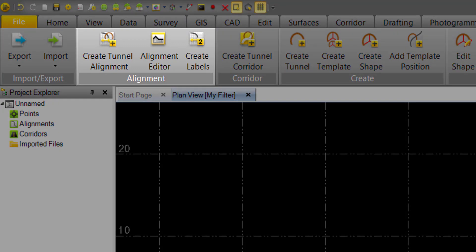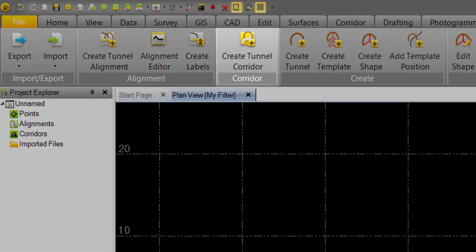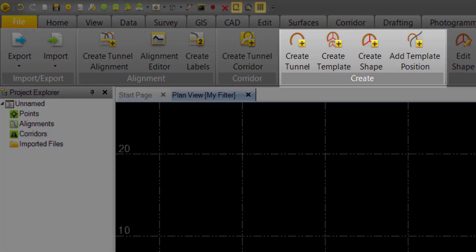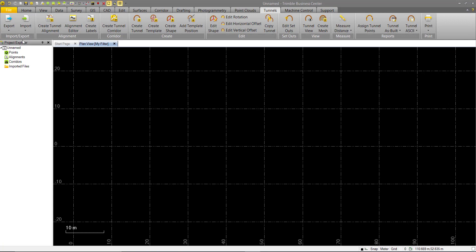It starts with alignment creation, then a corridor is created which is associated with an alignment. This corridor is a container for created cross-section geometry and stations along the alignment it's assigned to. Ignoring the import and export for now, we'll go into the first step which is create tunnel alignment.